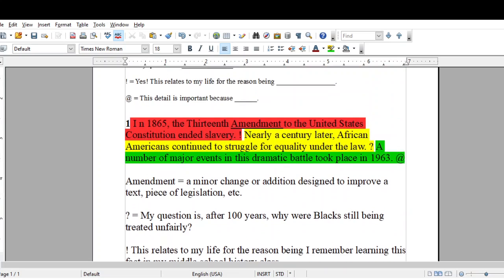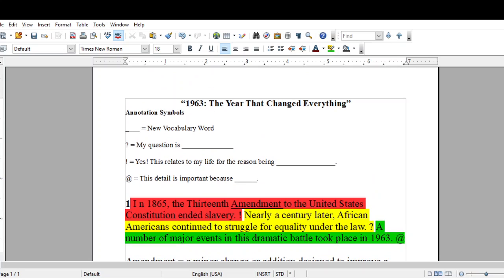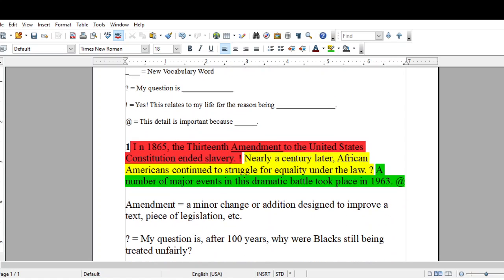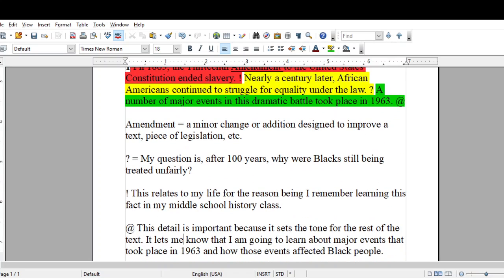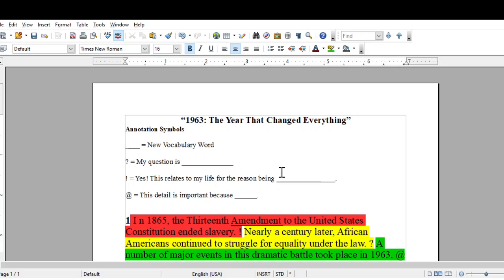So this is how you annotate a text — easy peasy. You only have to do two of the four symbols, but I did all four for you in case you needed to see how to do all four, and for additional clarification on what each symbol meant and what it looks like when you give your explanation at the bottom of the paragraph. You will have a different paragraph from the text '1963, the year that changed everything,' and you will only have to use two of the four symbols to annotate that paragraph. I will talk to you on the next video. Thank you.